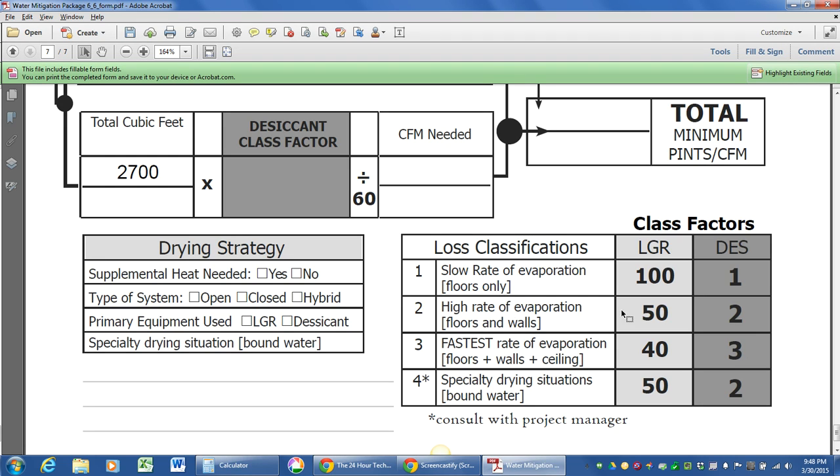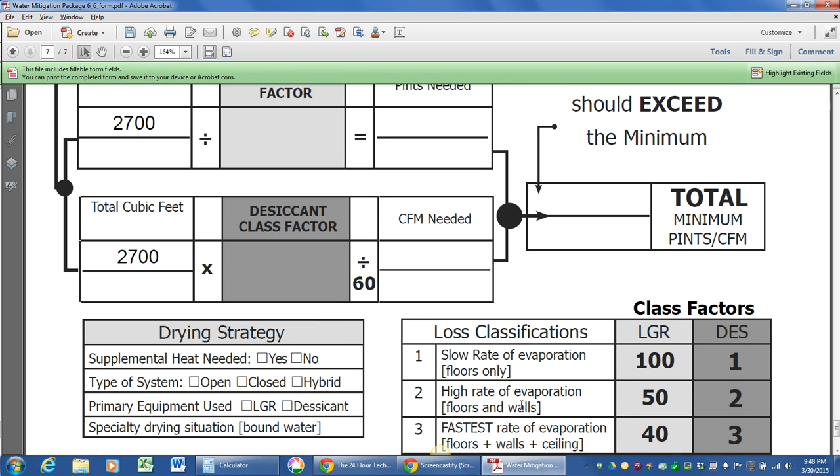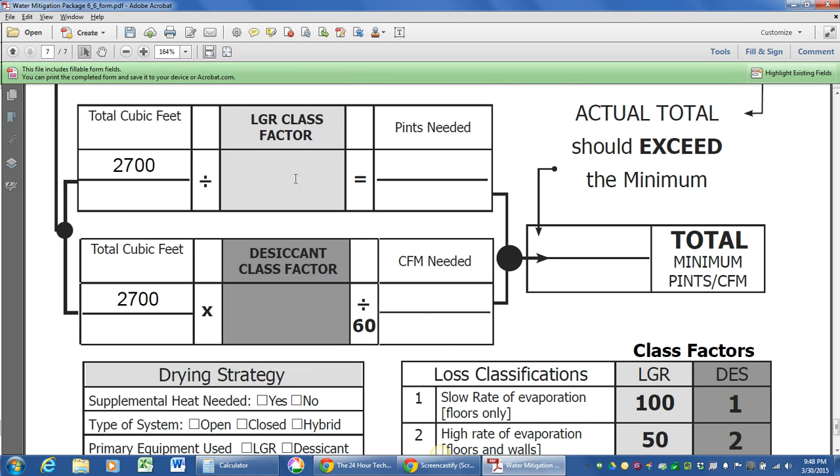And for today, let's pick class two water loss. Say it came from below, soaked up the walls a little bit, got some wet floors. So we're going to take that number 50, bring this back up in here.